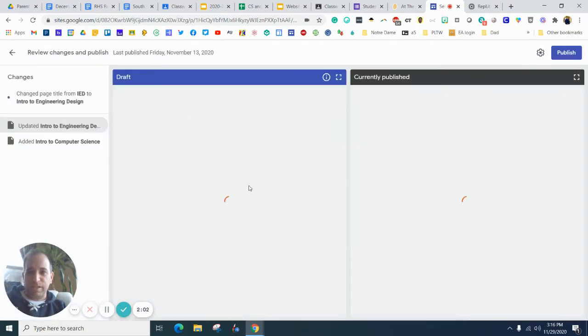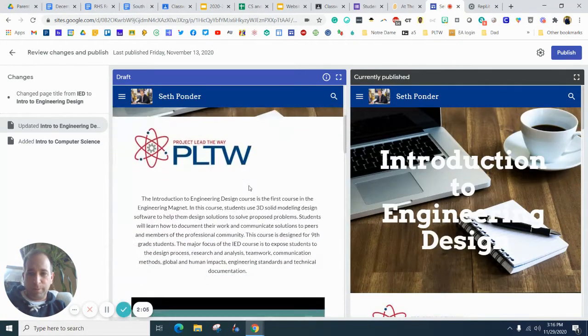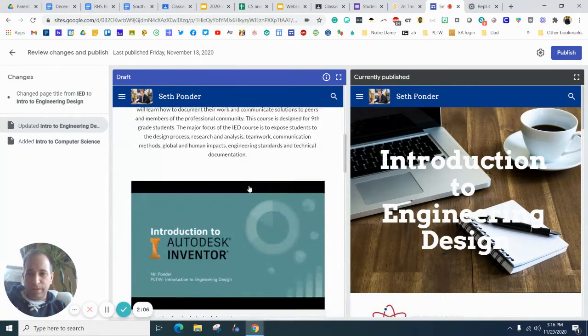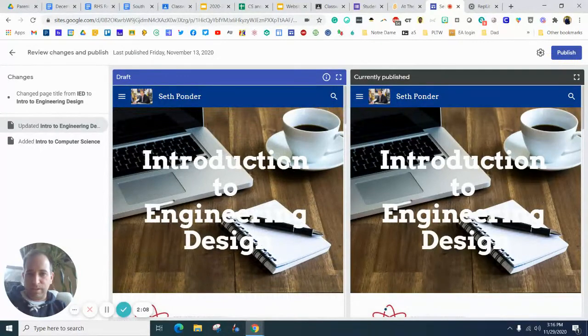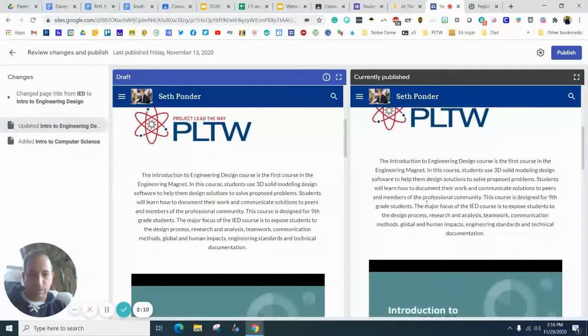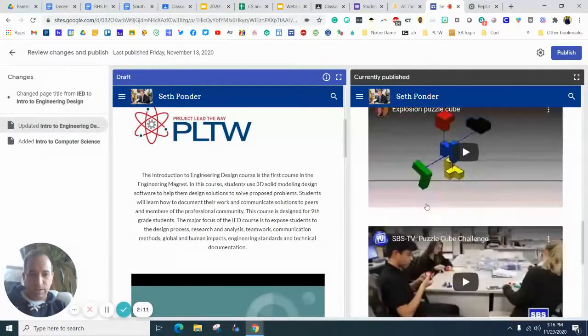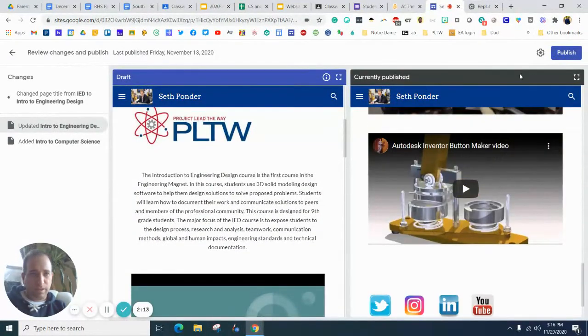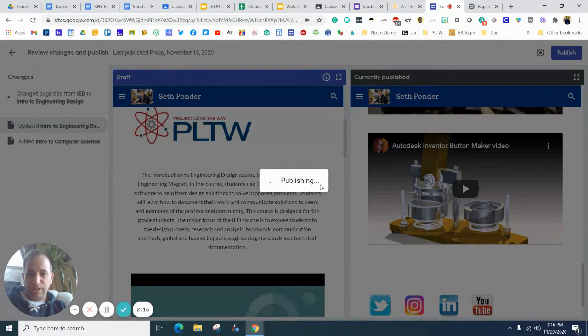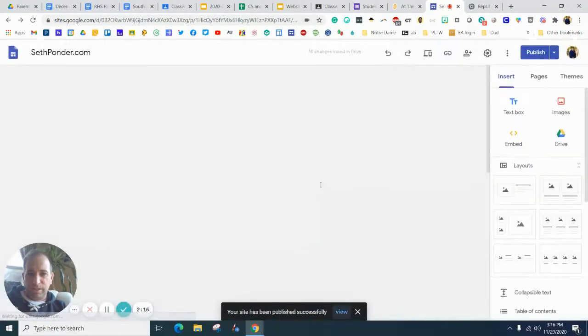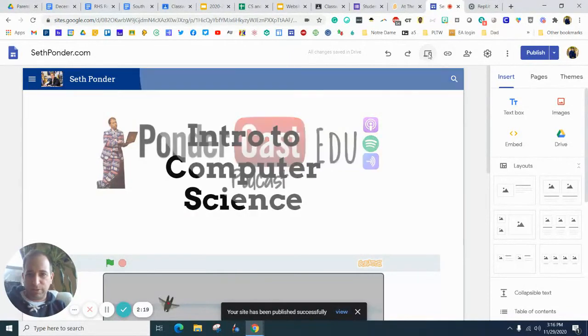You can see that the old website will pop up. This is Intro to Engineering Design. I want to hit publish. And we can check out the link.